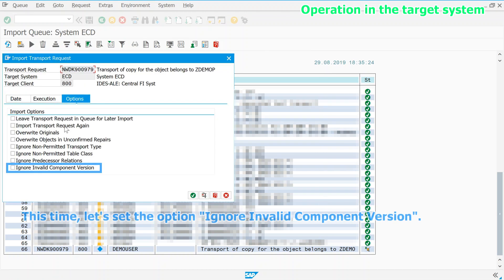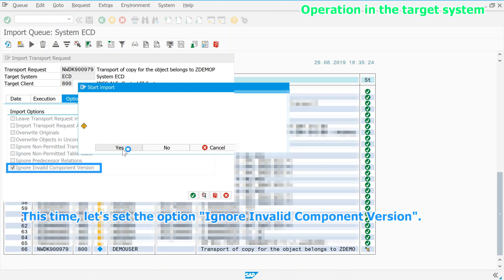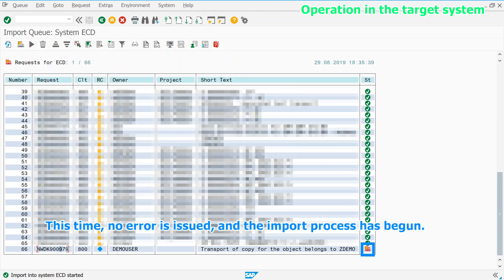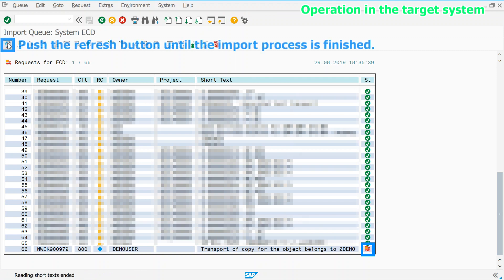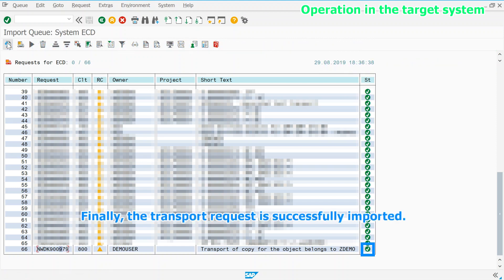This time, let's set the option ignore invalid component version. This time, no error is issued and the import process has begun. Push the refresh button until the import process is finished. Around 45 seconds later, finally, the transport request is successfully imported.